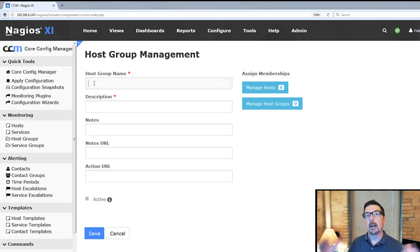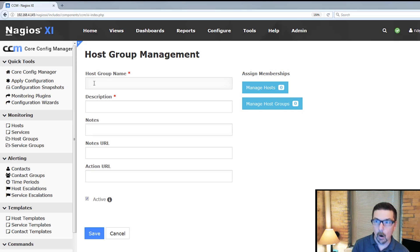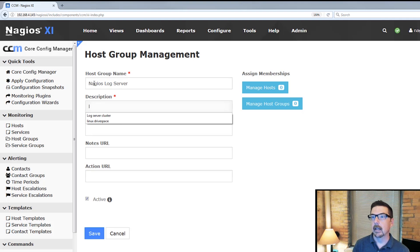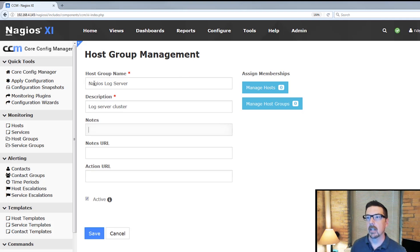So it's a great example for why we would start looking at a host group. We're going to call this the Nagios log server, and the description is going to be log server cluster.